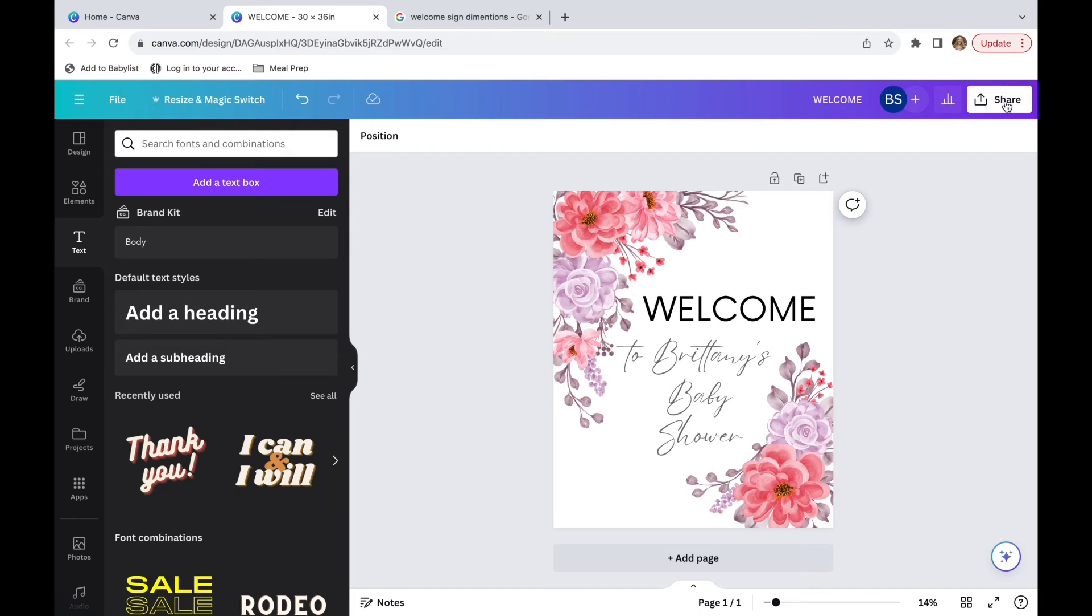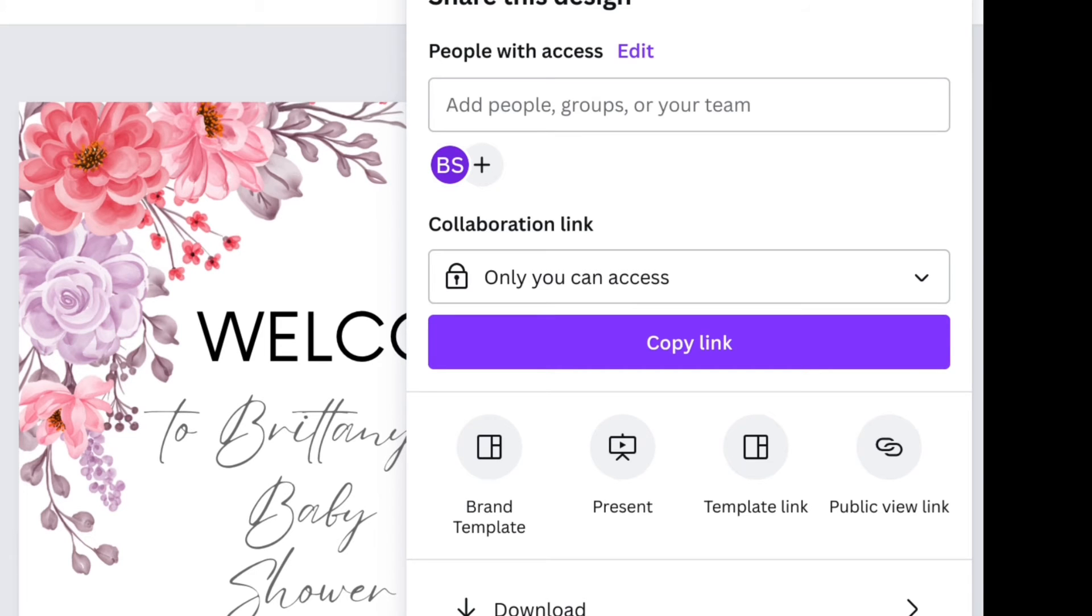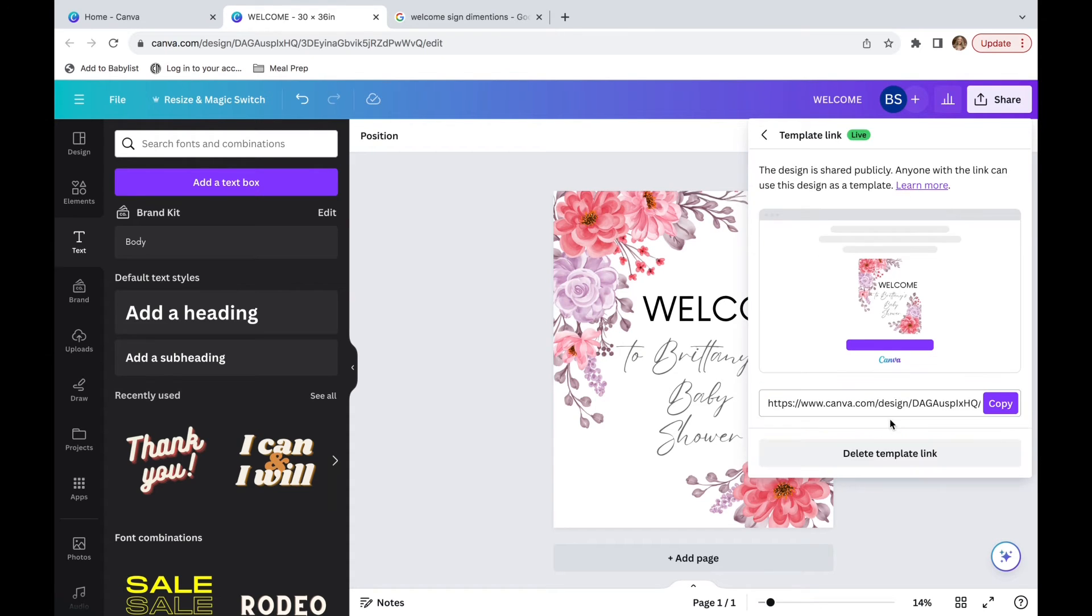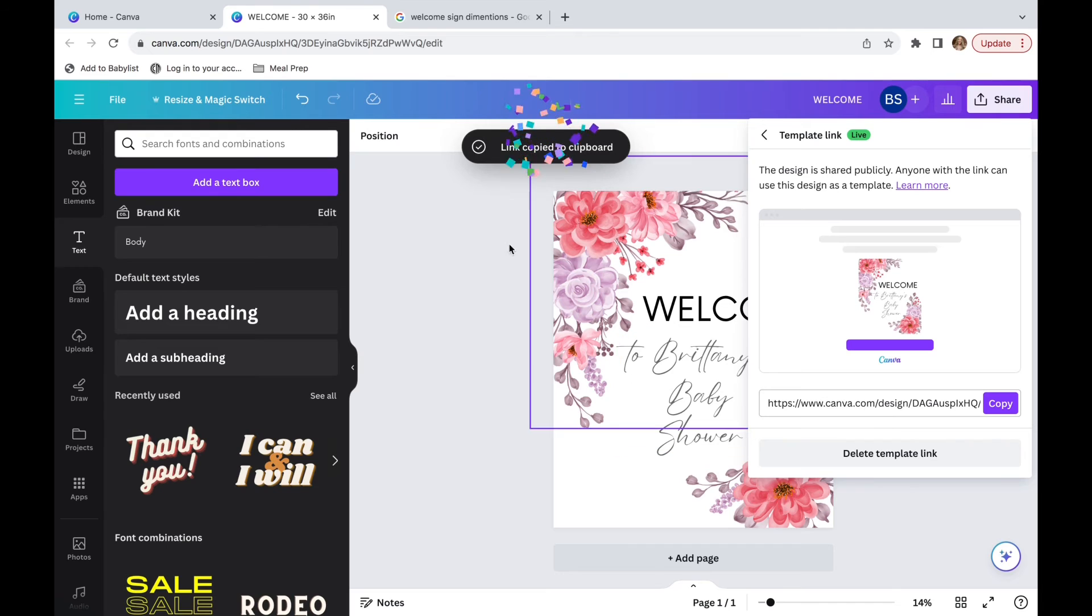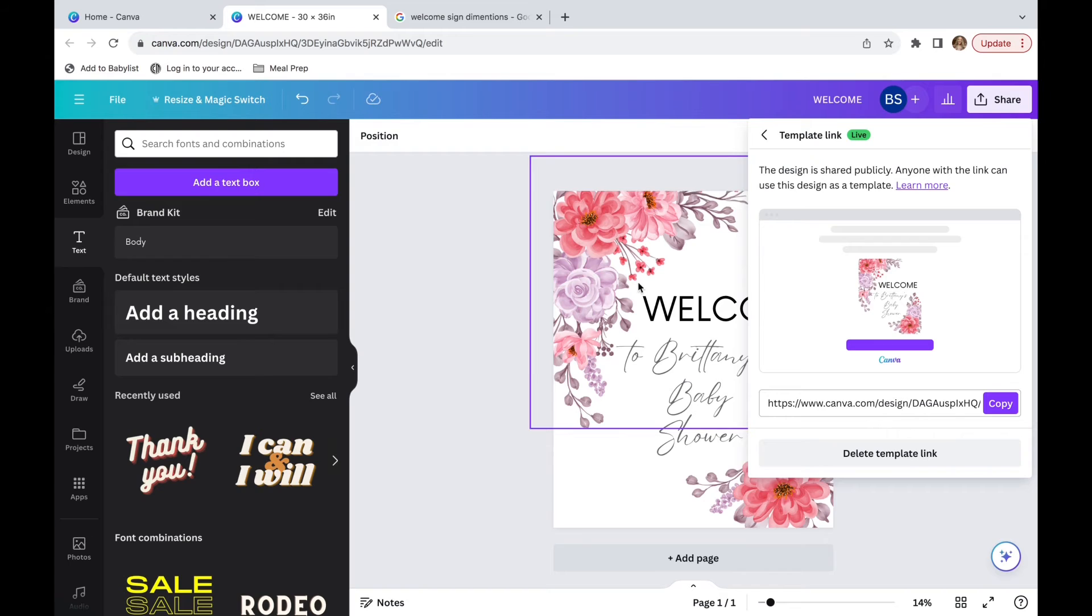So you're going to go up to share and then you are going to get a template link. Now it's important that you get a template link instead of just copying and pasting it from up here. Because if you copy and paste it up here, they're going to get your original document. But if you get a template link, I will show you what they will get.